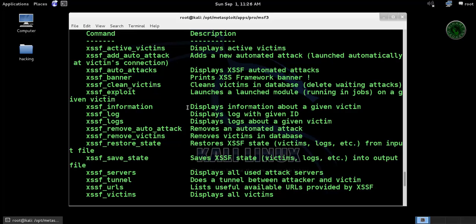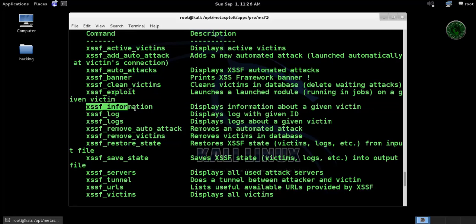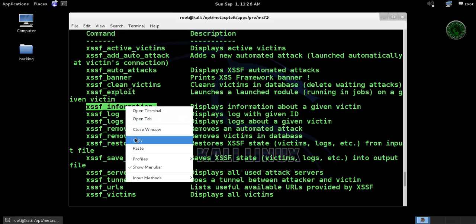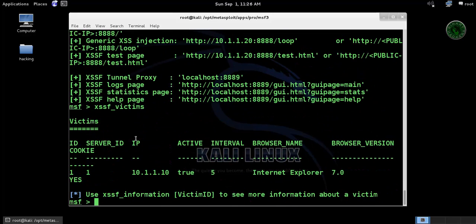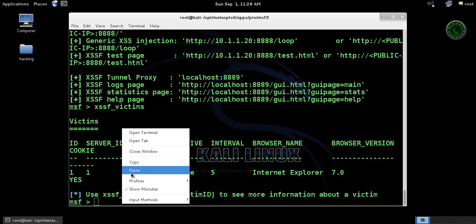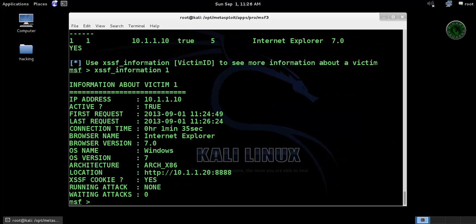For the information, I'm using this command right here, dash information. So copy and paste and execute. Our ID is one right here. Press enter, press enter.